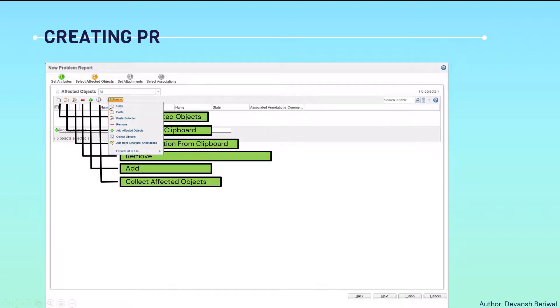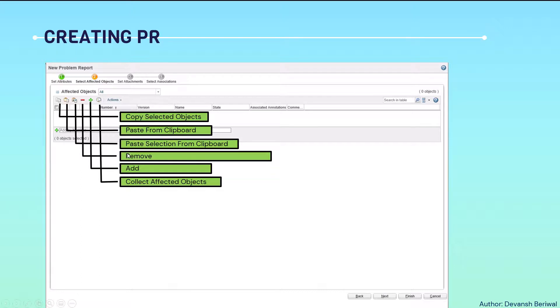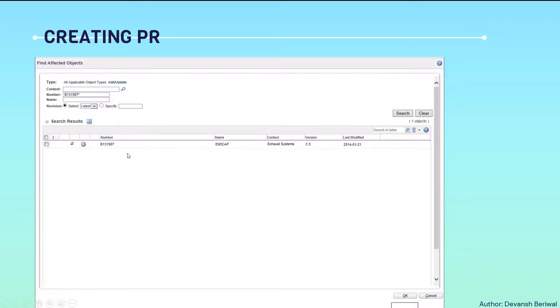In actions, same these icons are given. We will click on add button. This window will pop up - find affected objects.